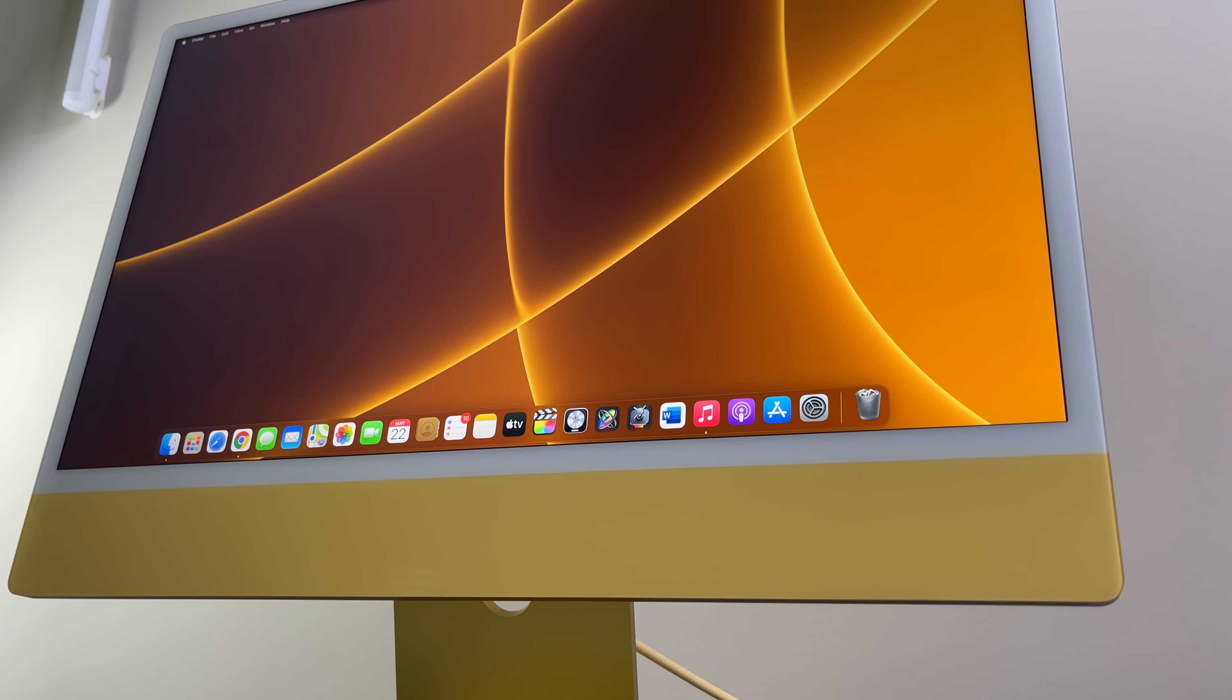Since 2007 though, the iMac's design had changed very little with slight modifications to the chassis but overall, looked the same for nearly 14 years. Many people, including myself, felt the design was beginning to look aged with the massive chin and gargantuan bezels.